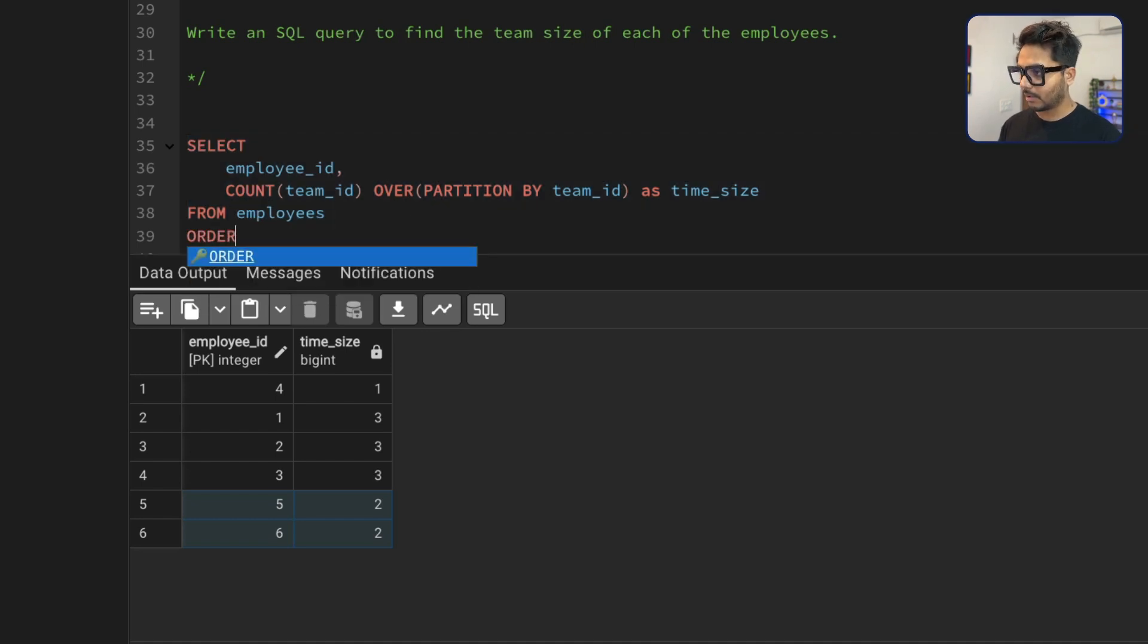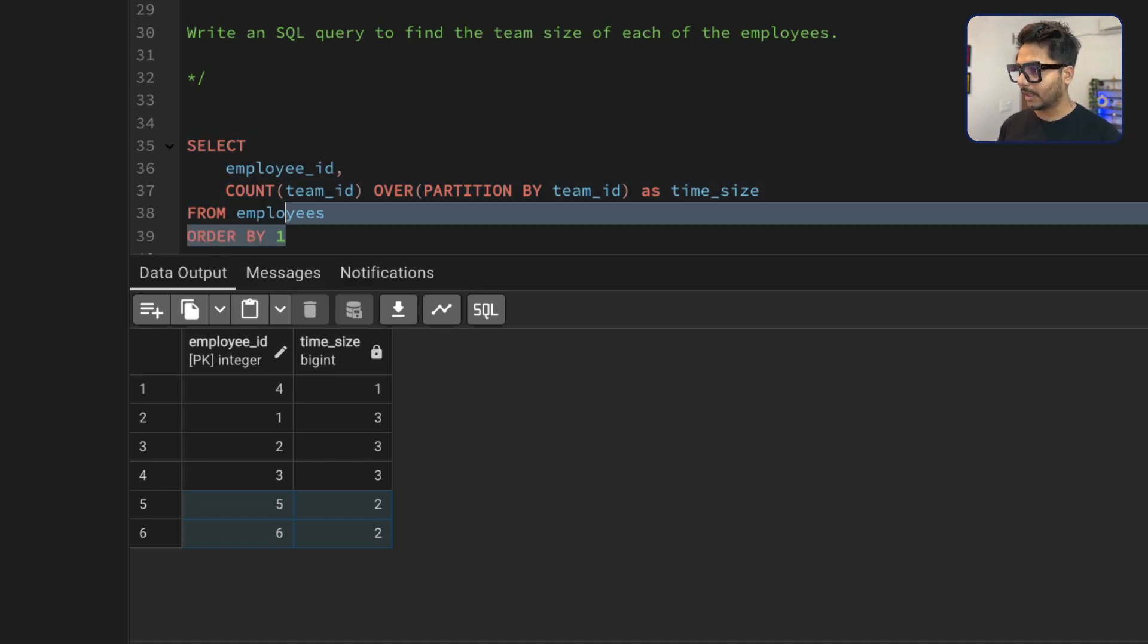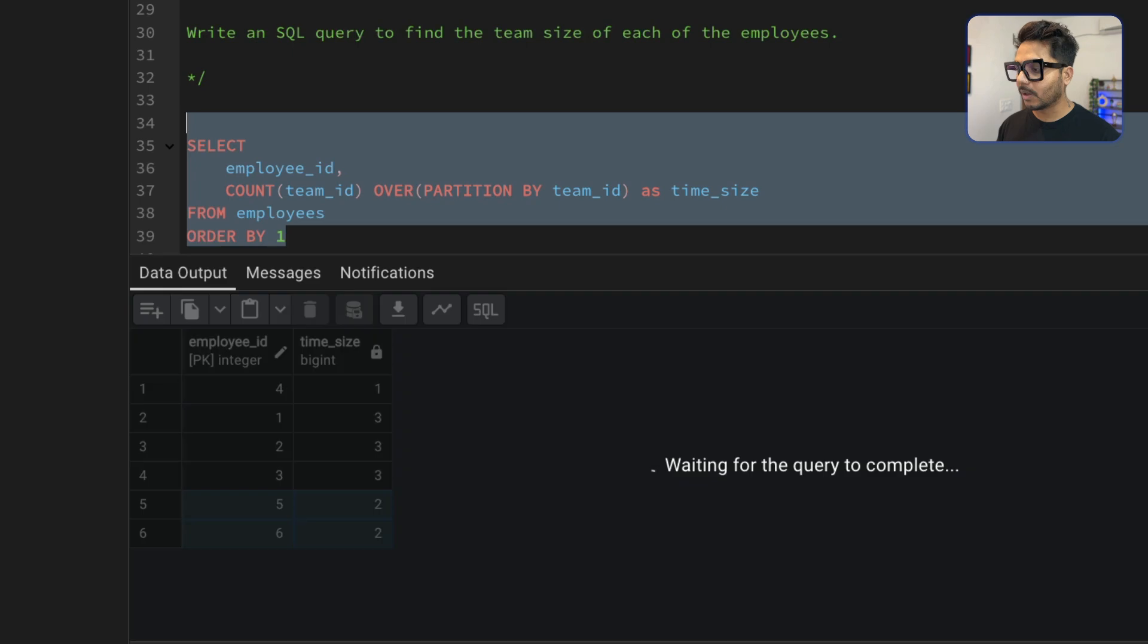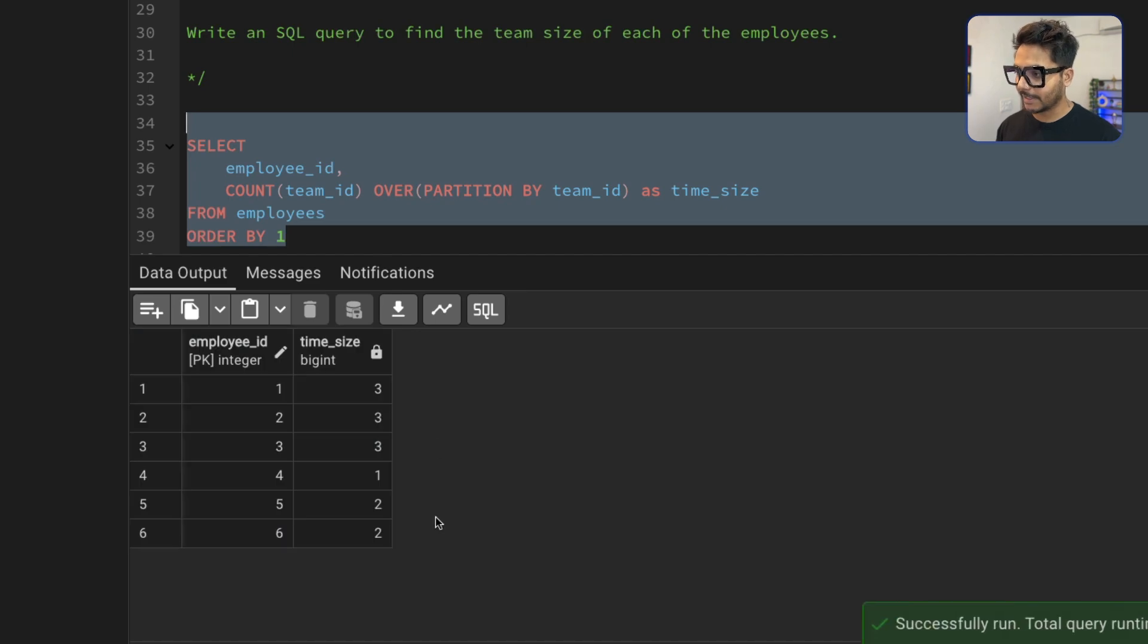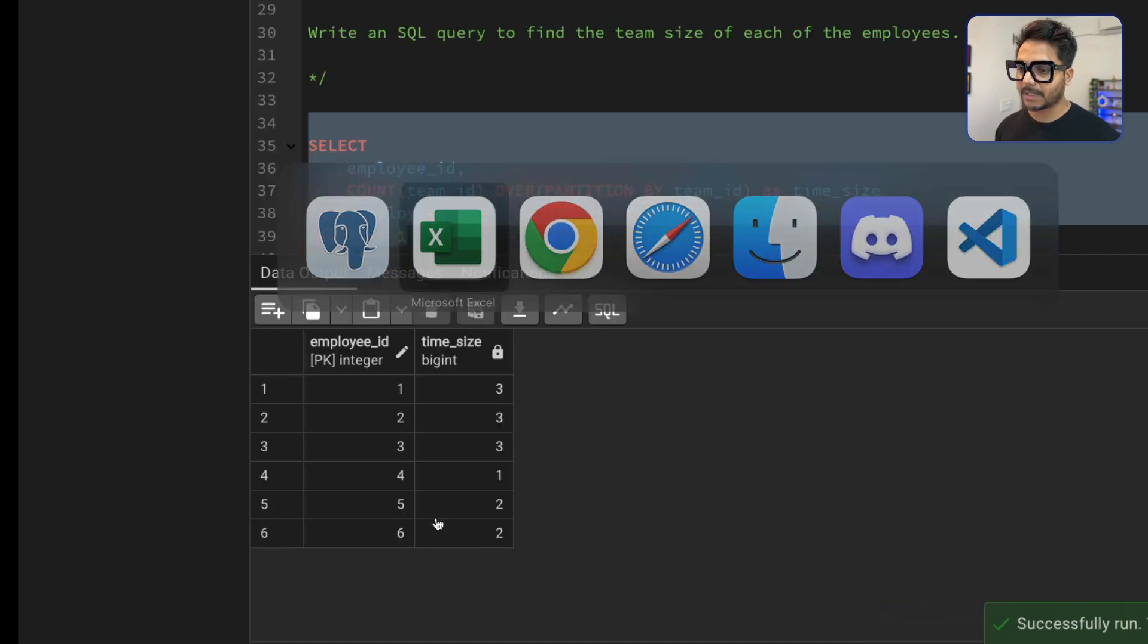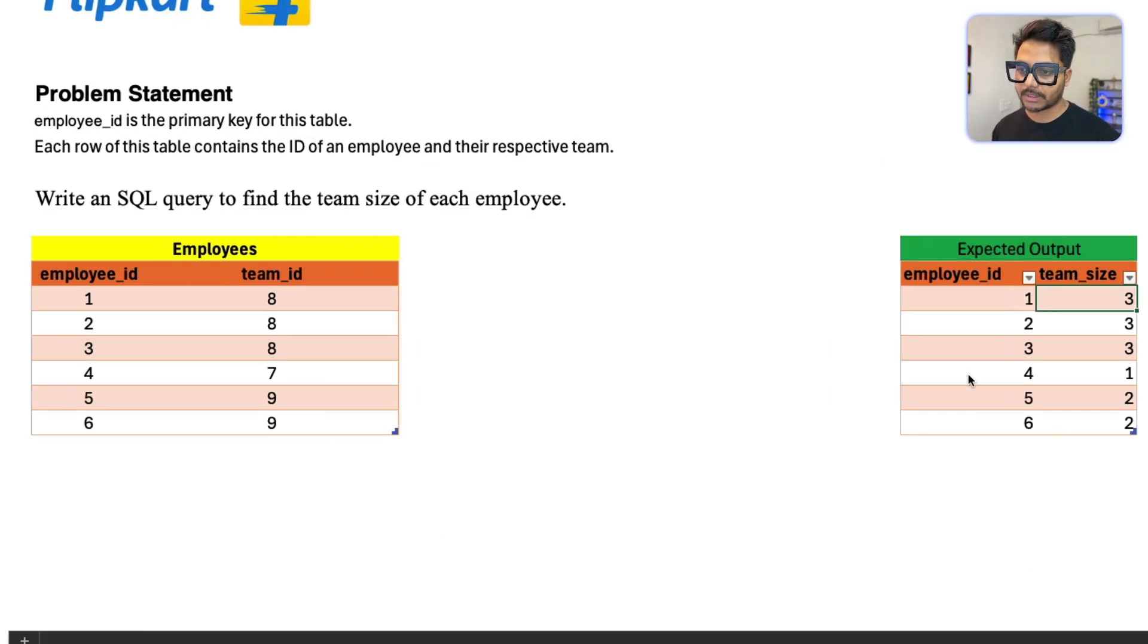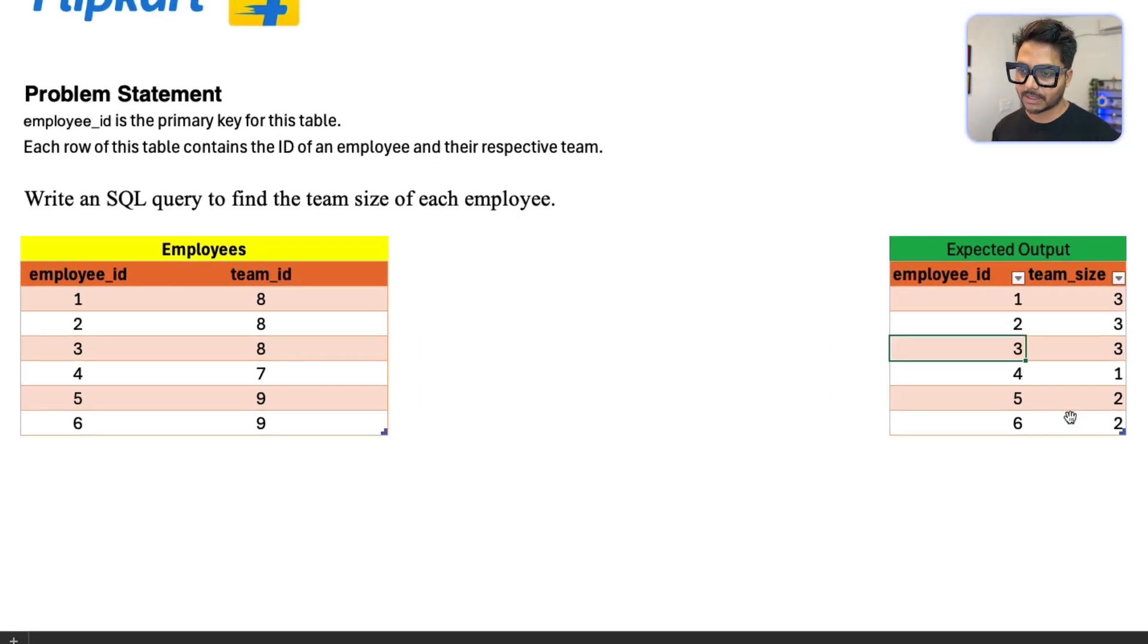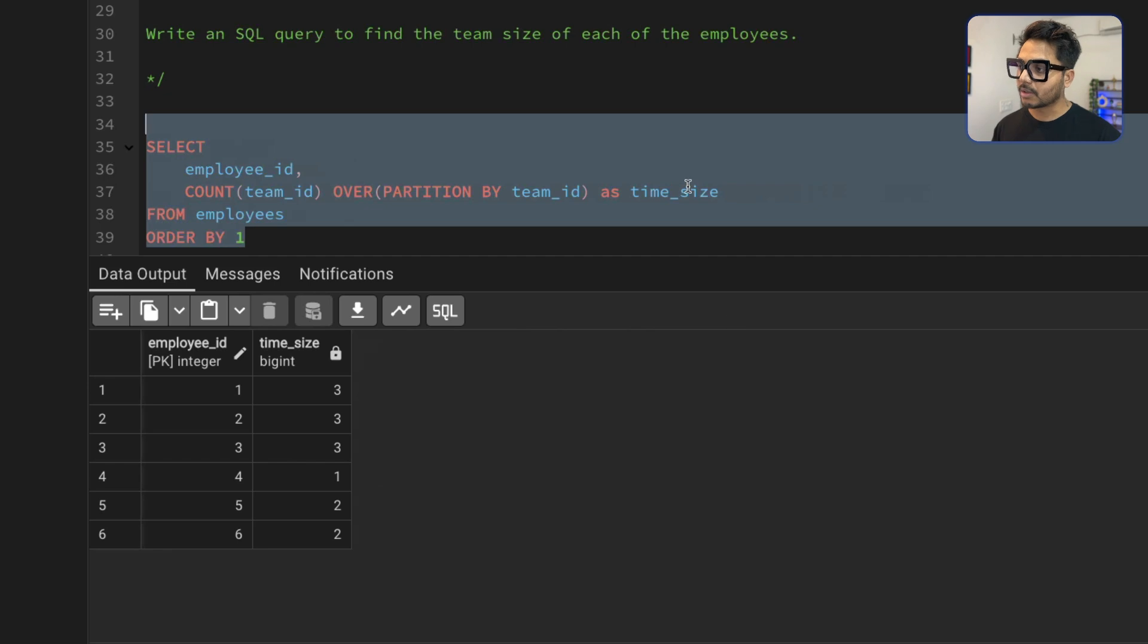I can simply do an order by one and I will have the same results. What was expected. You can see I have the same results now. So this is how we have solved this problem.